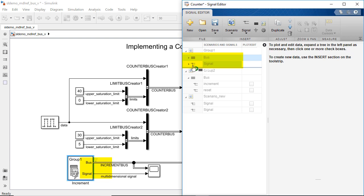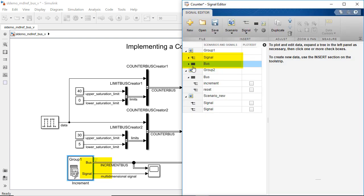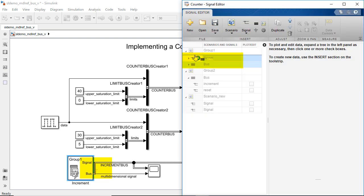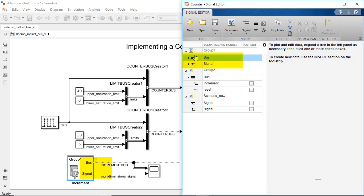Rearranging the signals of the active scenario and saving the session will also change the order of the block output signals.